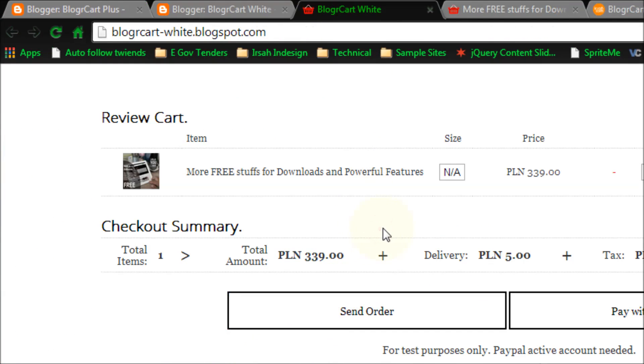And that is how easy you can change your currency settings for your blogger cart template by using shortcodes provided or pre-built in the shopping cart plugin.